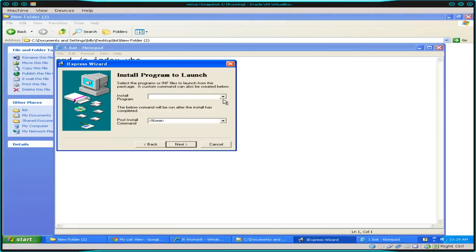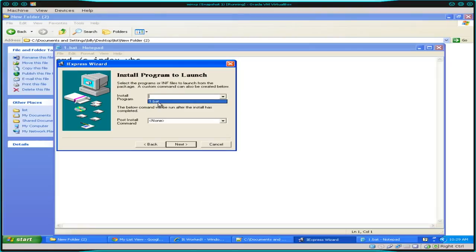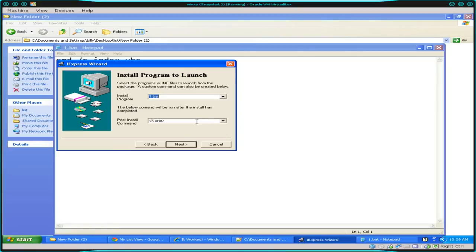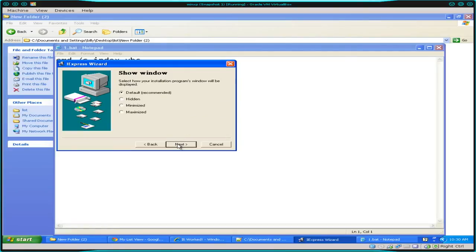It'll say install program. This is the program that's going to run after it unpackages everything. And as you can see, when you drop down, it shows you any executables inside your package. The vbs file did not show up. We'll choose the batch script. After your installer, your batch script in this case, runs, do you want to run another program? You could. You could have a separate program, maybe clean things up after your program extracts. We'll click next here.